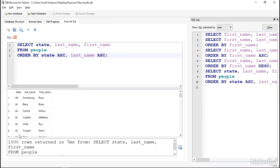And here I have the data listed alphabetically by state. And then within that, for each state, the data are sorted by the last name in alphabetical order.